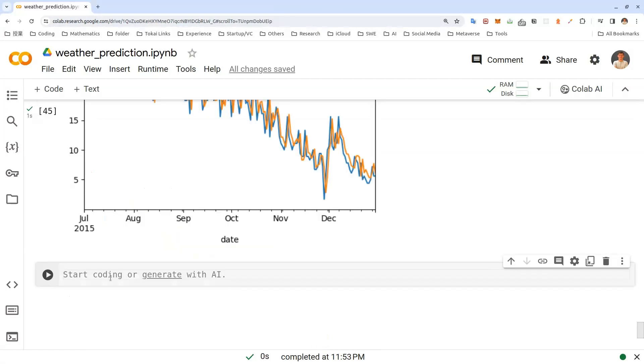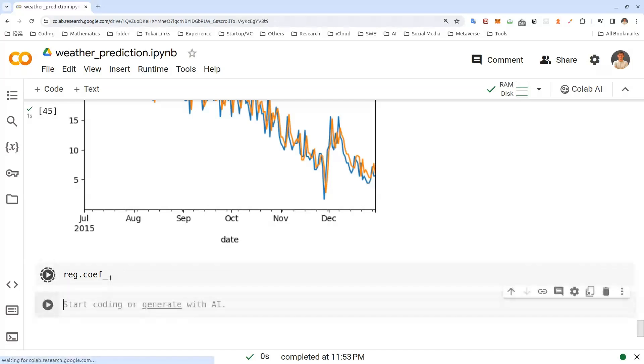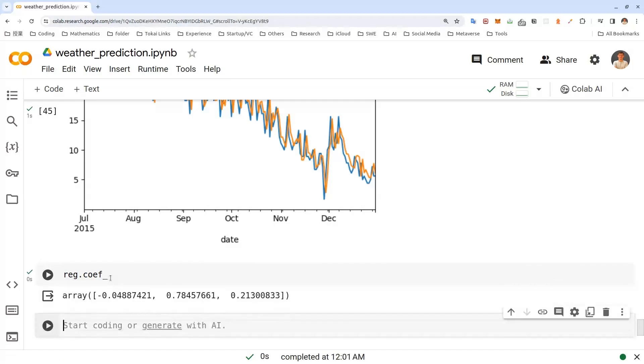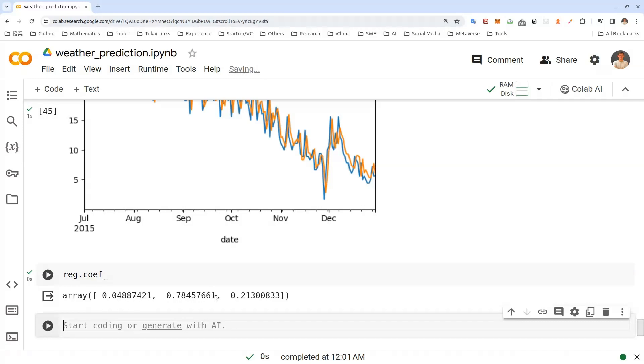Before wrapping up this project tutorial, let's have a look at coefficients of the regression model to see how the different variables are being used by the model. It looks like the first variable, which is precipitation, doesn't affect that much the maximum temperature of the coming day. This one is maximum temperature during the previous day. Of course, this affects highly the maximum temperature for tomorrow. And this is the minimum temperature, how it affects our predictions.